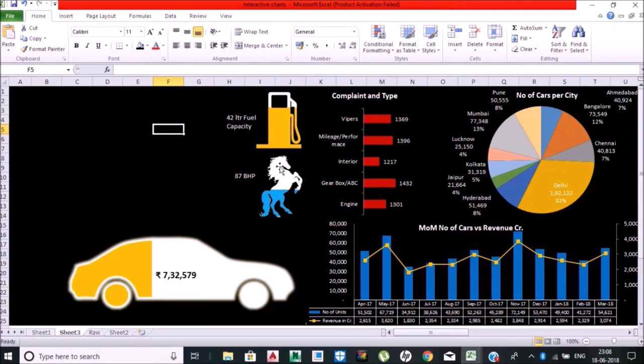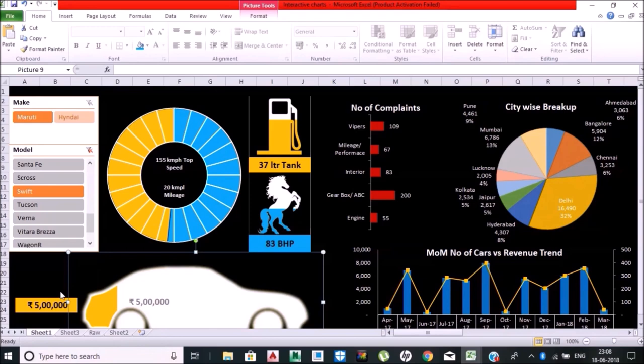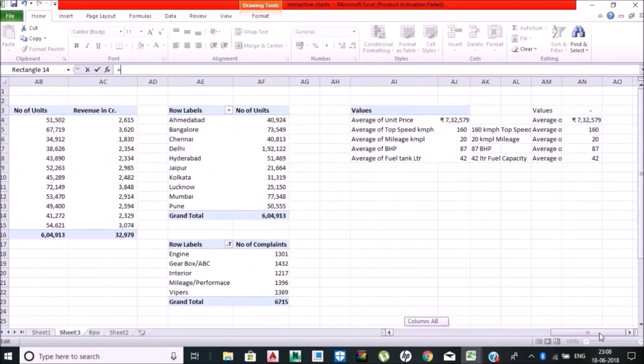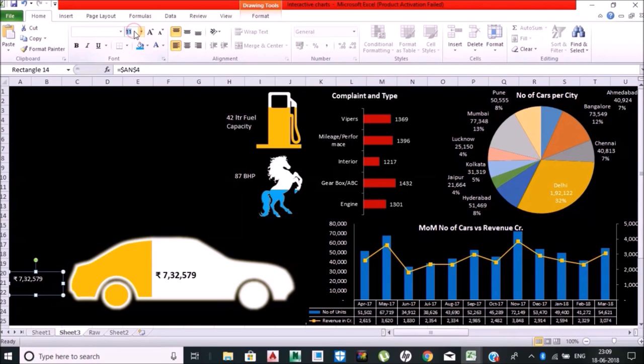Now I want this meter speedometer chart. Let me have this first—average price. This is the price of the car represented differently. Done.